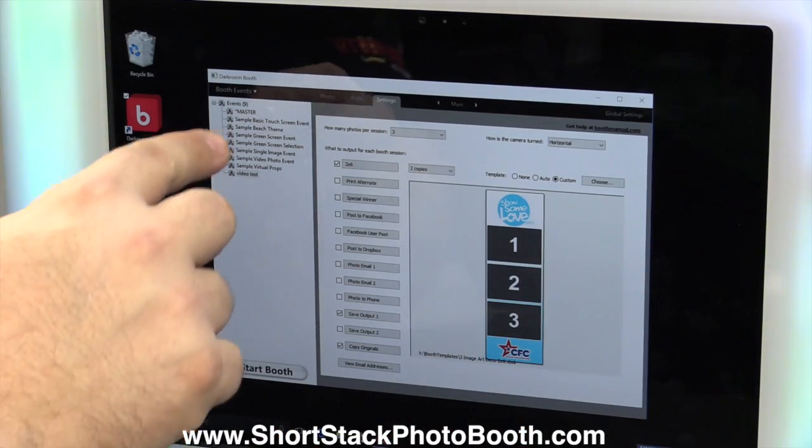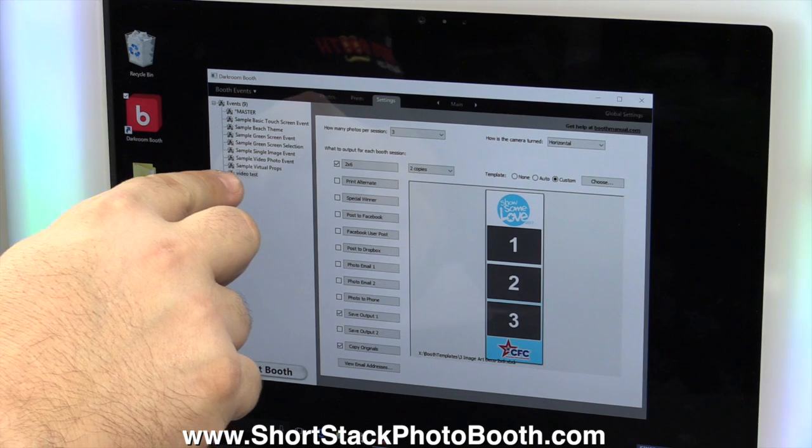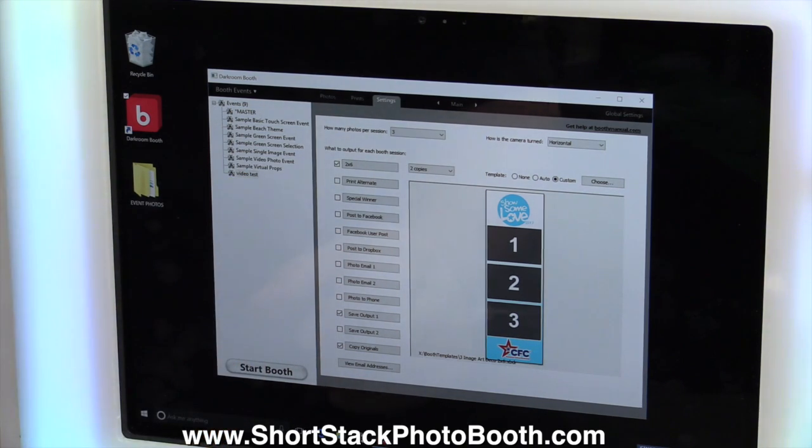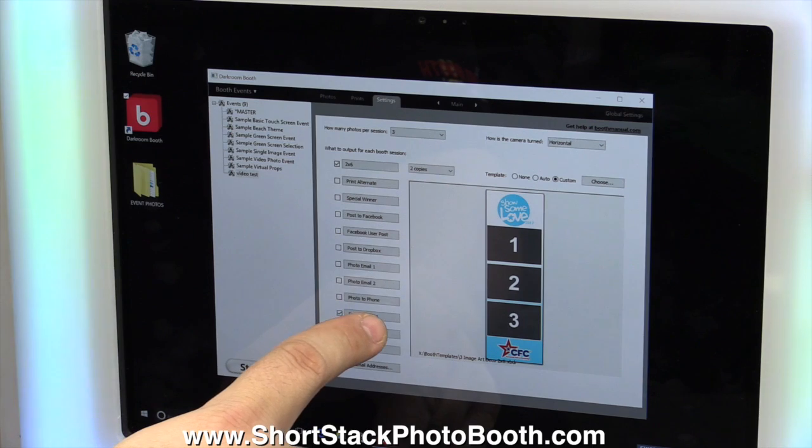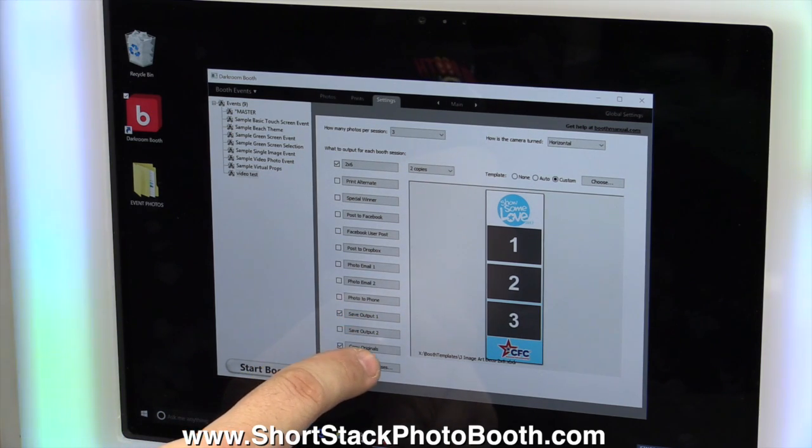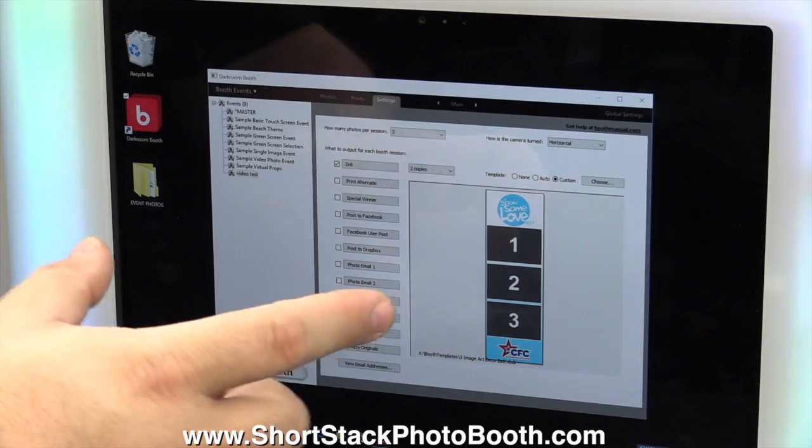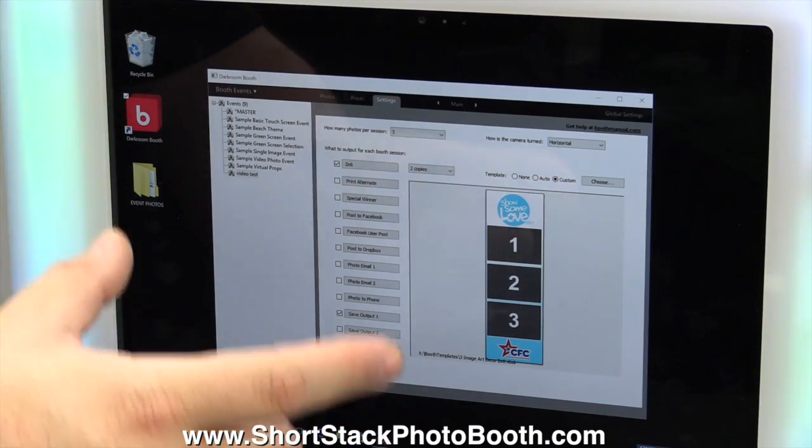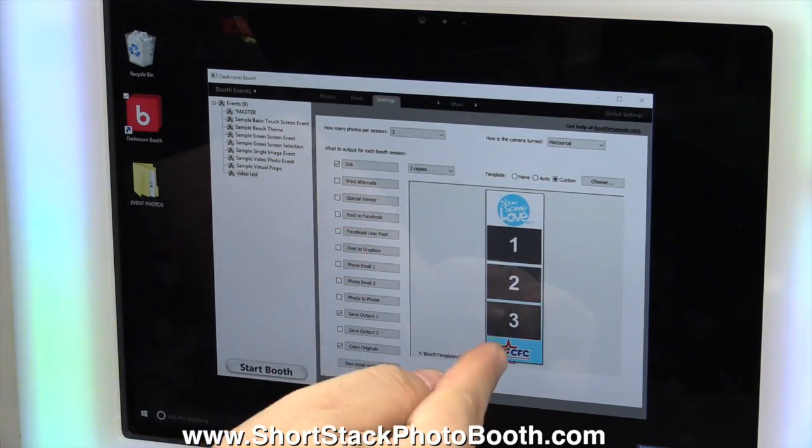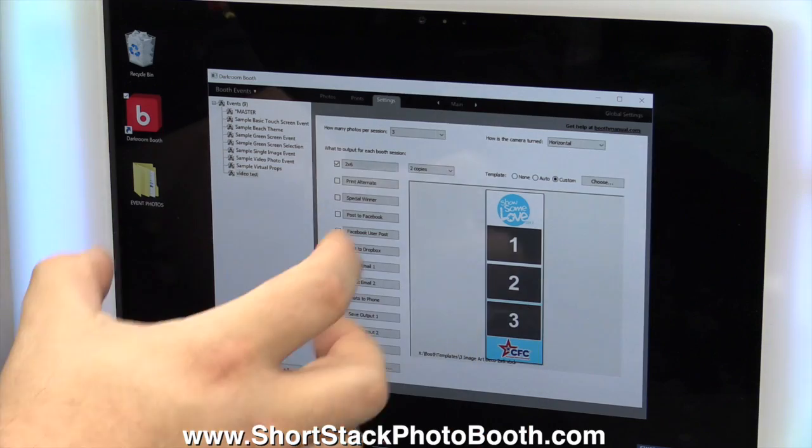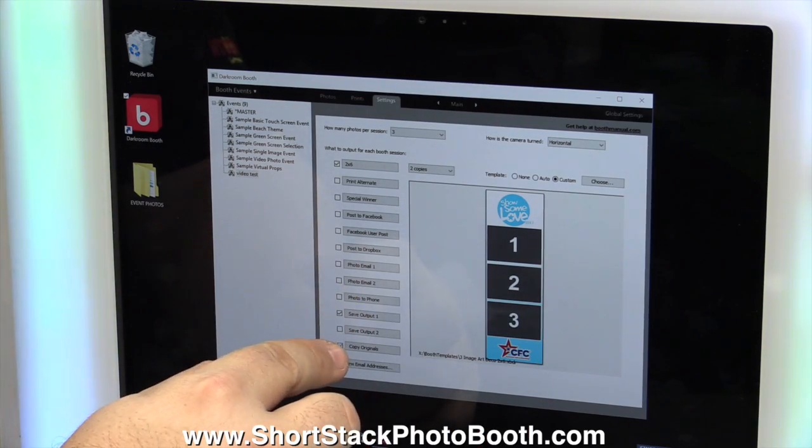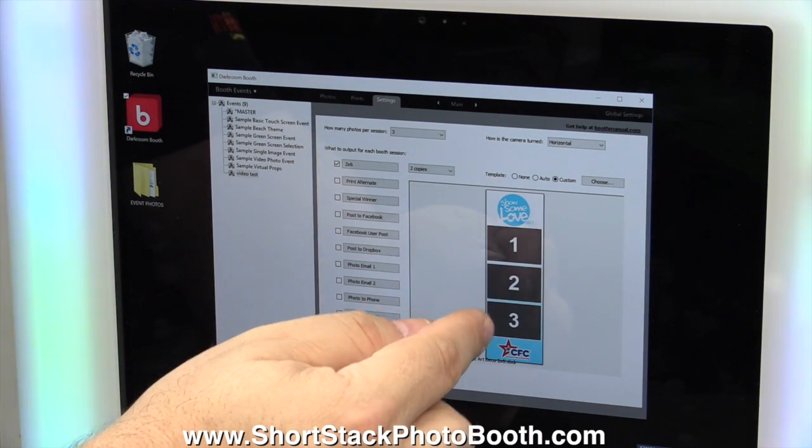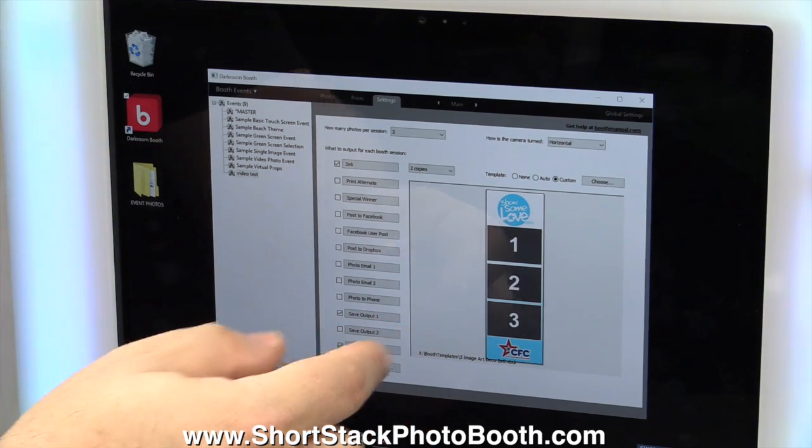Now you'll see over here, I have a little event called Video Test. Now the next thing I'm going to do is go right here where it says Save Output 1 and then Copy Originals. What Save Output 1 is, is the output is the actual photo strip that looks like this, with all three photos and that's what that output is. Copy Originals is every individual photo, it also saves, okay?